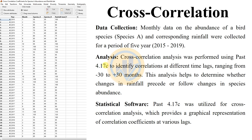PAST version 4.17c was utilized for the cross-correlation analysis, which provides graphical representations of the correlation coefficients at various lags.